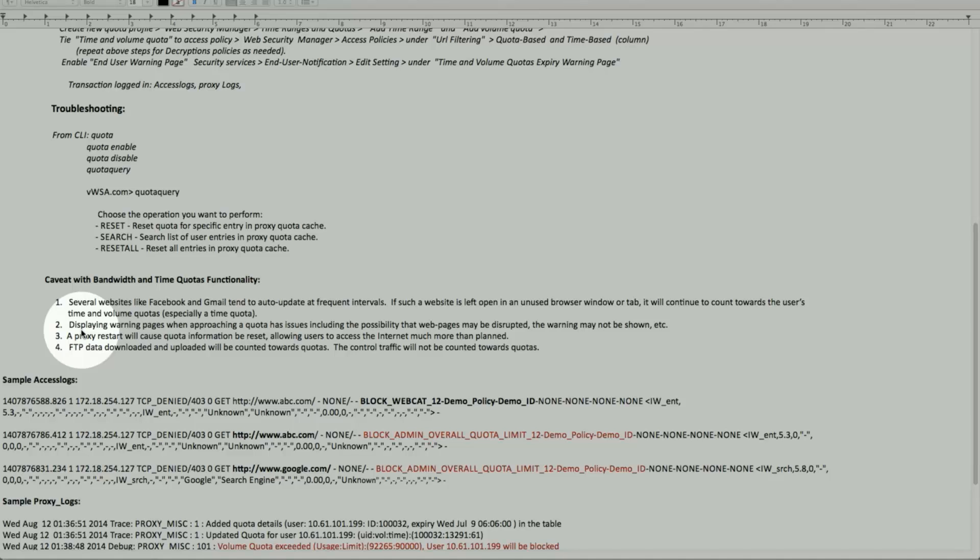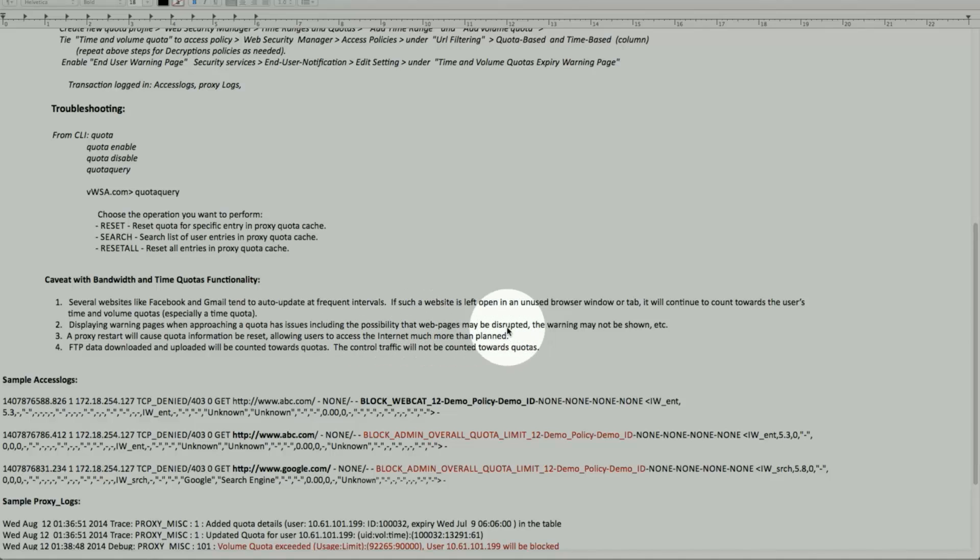So displaying the warning page could be interrupted, and during possibility when you are surfing the web as well, it may not show.